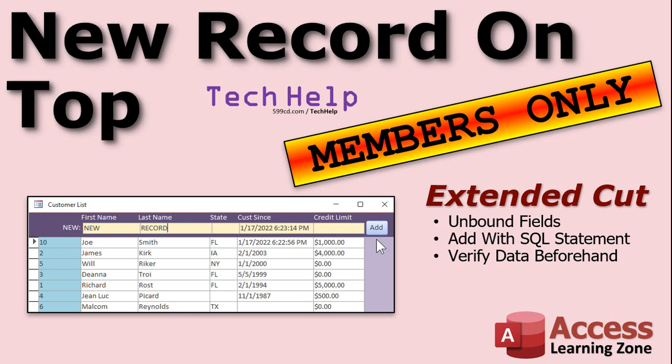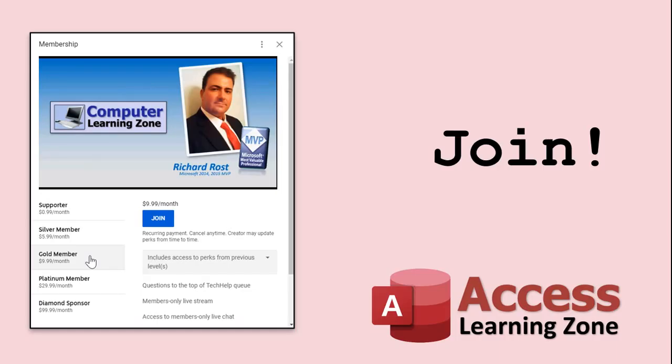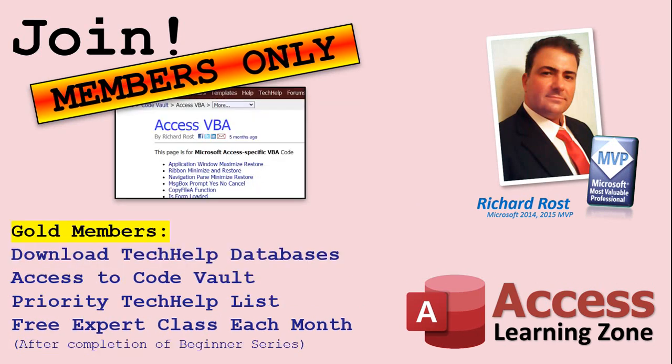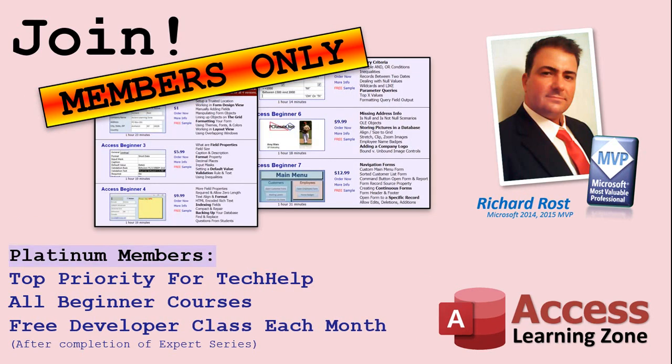And again, silver members and up get access to all of my extended cut videos. And there's well over 200 of them now. And gold members can download these databases. How do you become a member? Click on the join button below the video. After you click the join button, you'll see a list of all the different membership levels that are available each with its own special perks. Silver members and up will get access to all of my extended cut tech help videos, one free beginner class each month and more. Gold members get access to download all of the sample databases that I build in my tech help videos, plus my code vault, where I keep tons of different functions that I use. You'll also get a higher priority if you decide to submit any tech help questions to me, and you'll get one free expert class each month after you've finished the beginner series. Platinum members get all the previous perks, plus even higher priority for tech help questions, access to all of my full beginner courses for every subject, and one free developer class each month after you've finished the expert classes. These are the full-length courses found on my website, not just for Access. I also teach Word, Excel, Visual Basic, and lots more.